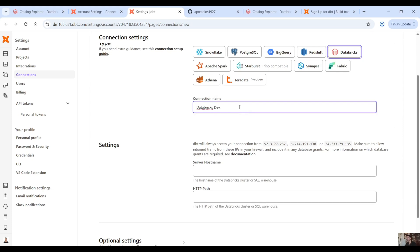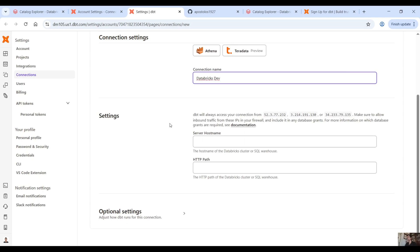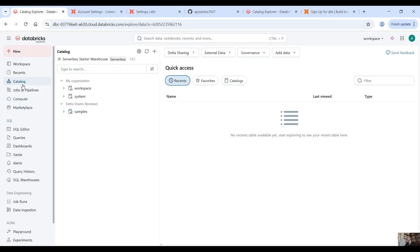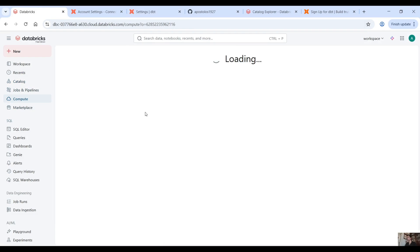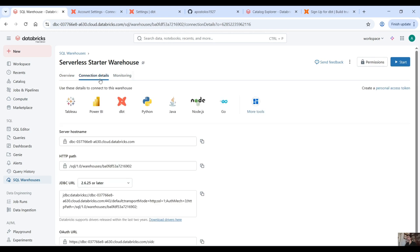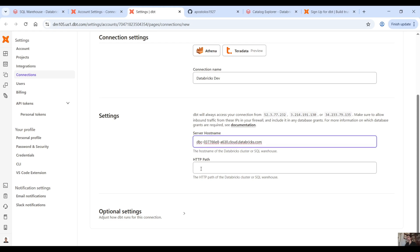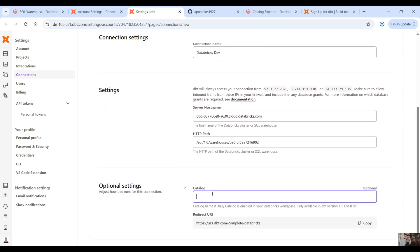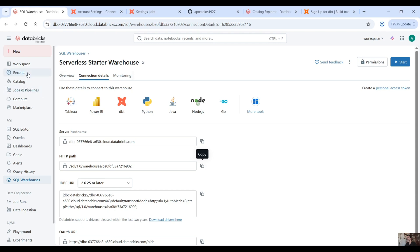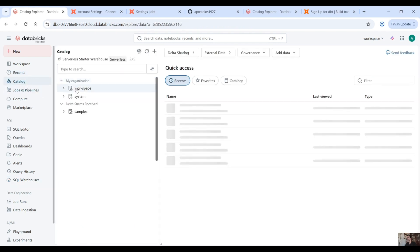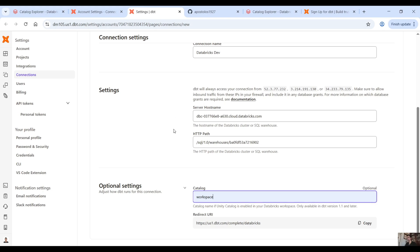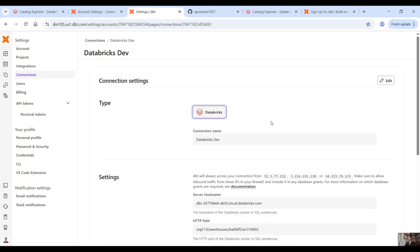So click on Databricks connection. Let's call it 'Databricks dev.' Then here you have to provide the server host name. Let's go back to our compute in your dev workspace, click on Serverless Starter Warehouse — here you have the server host name. Go back, provide that, and then provide the HTTP path as well. In the optional settings, you have to provide the catalog which is 'workspace.' And then click on save. This is the connection for the Databricks dev environment.